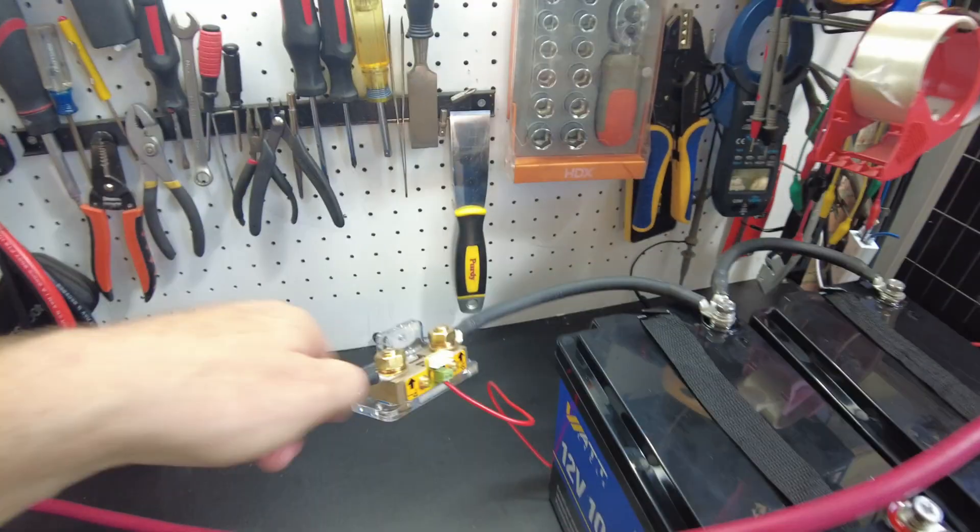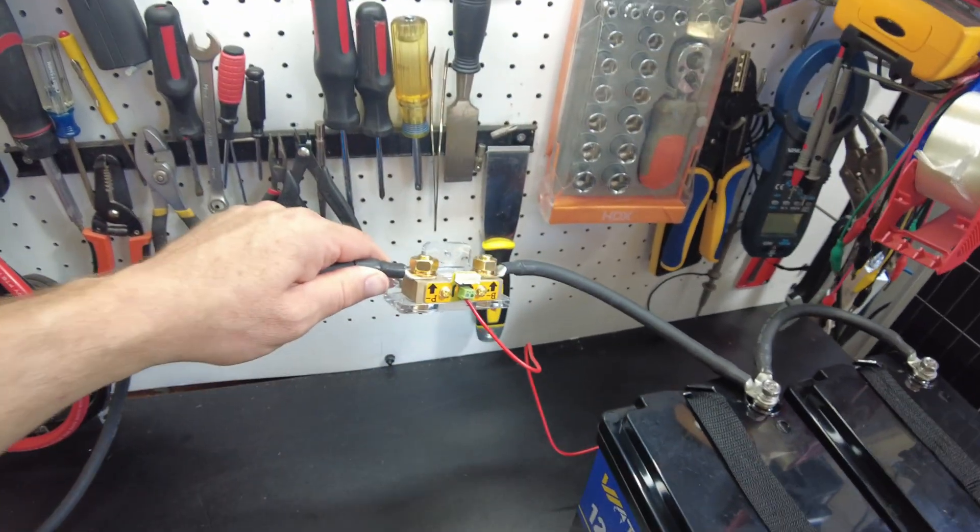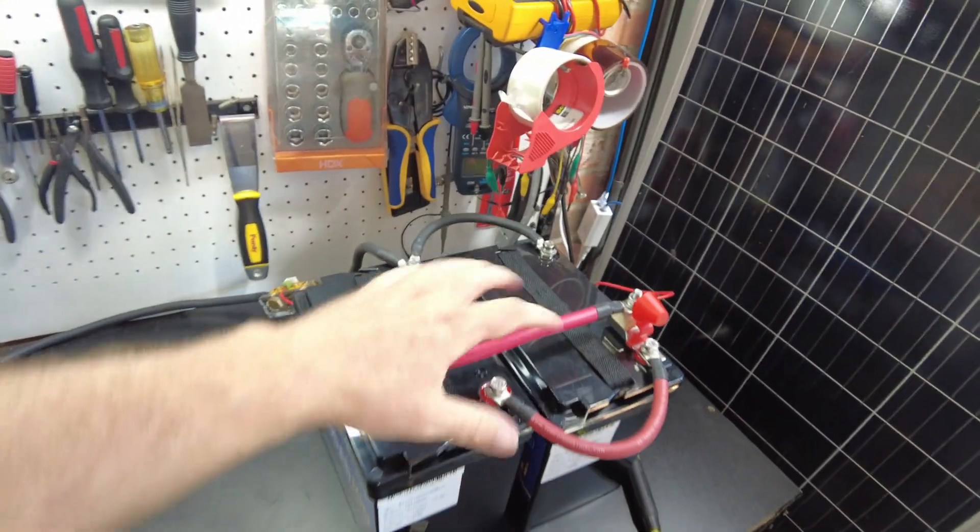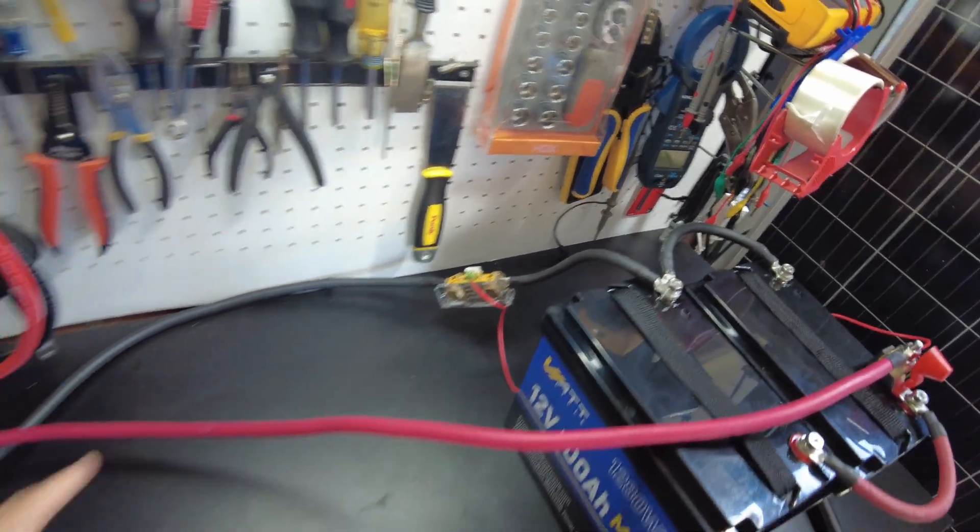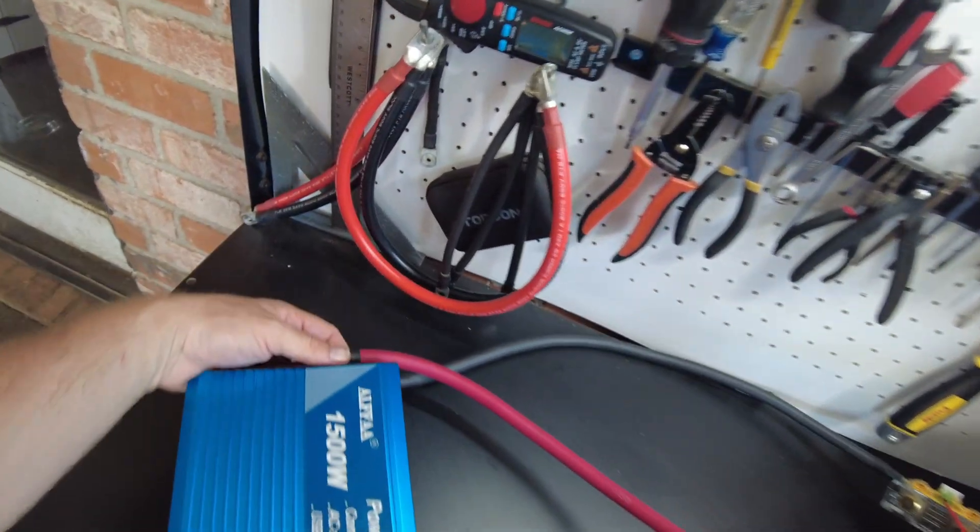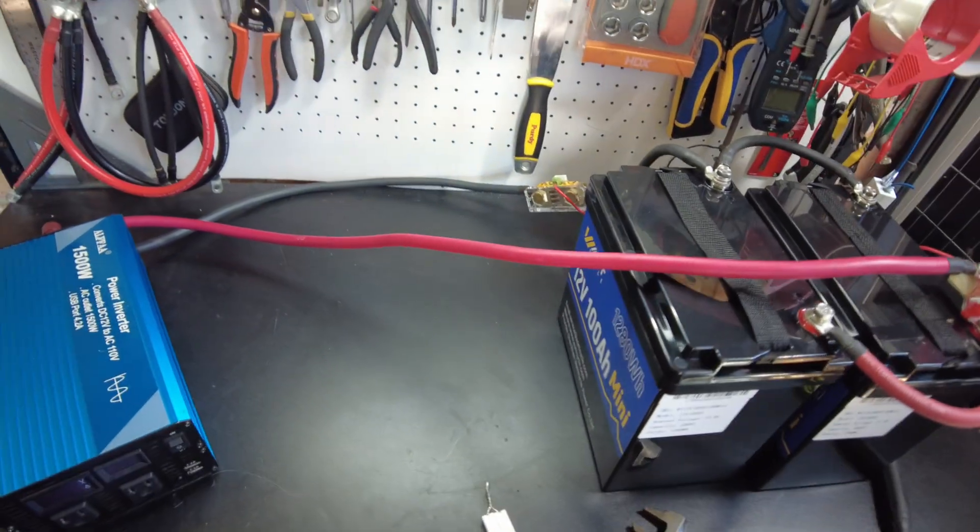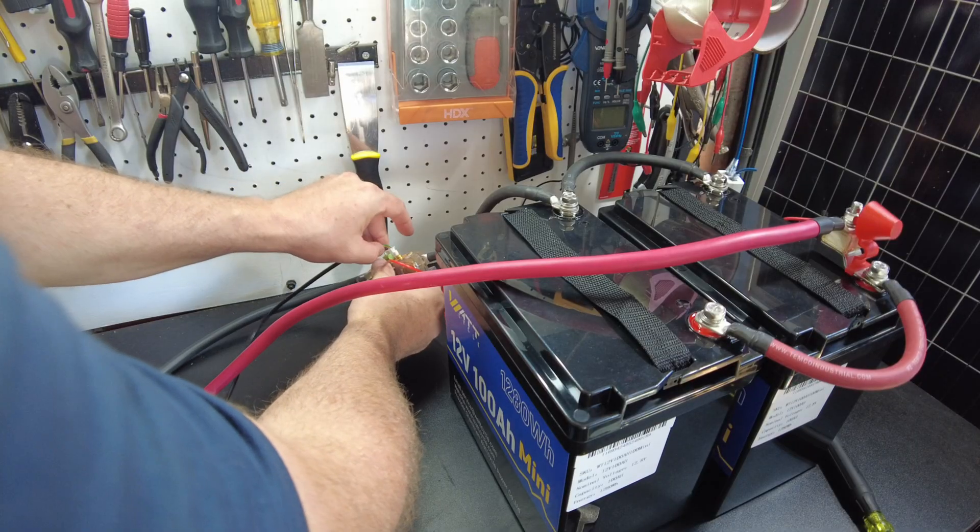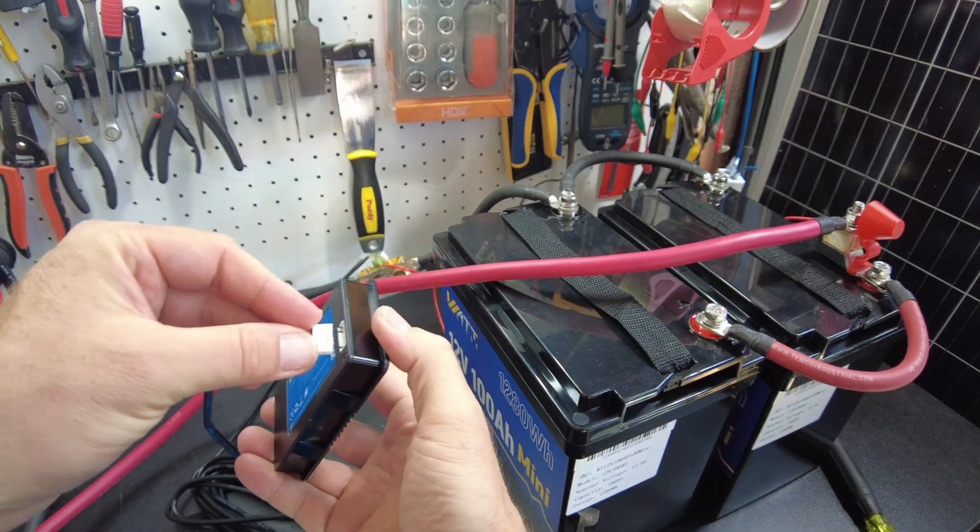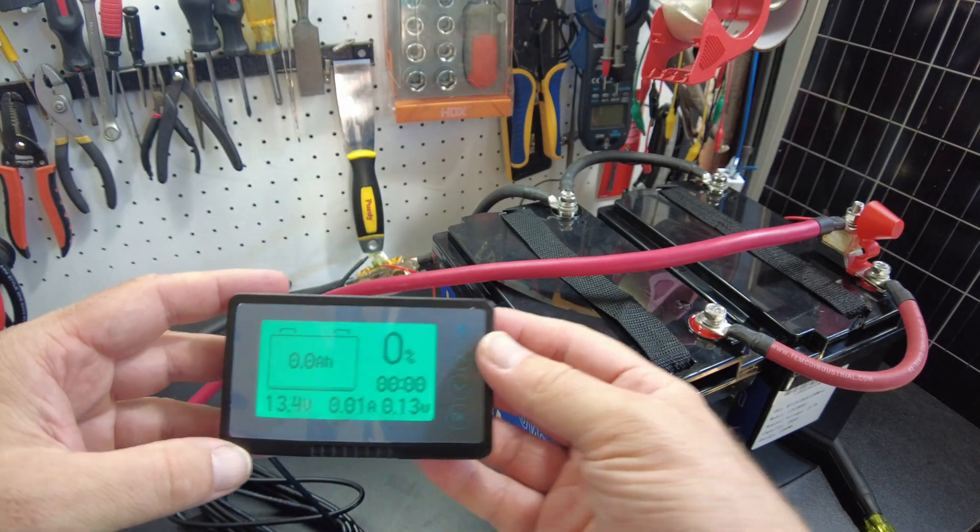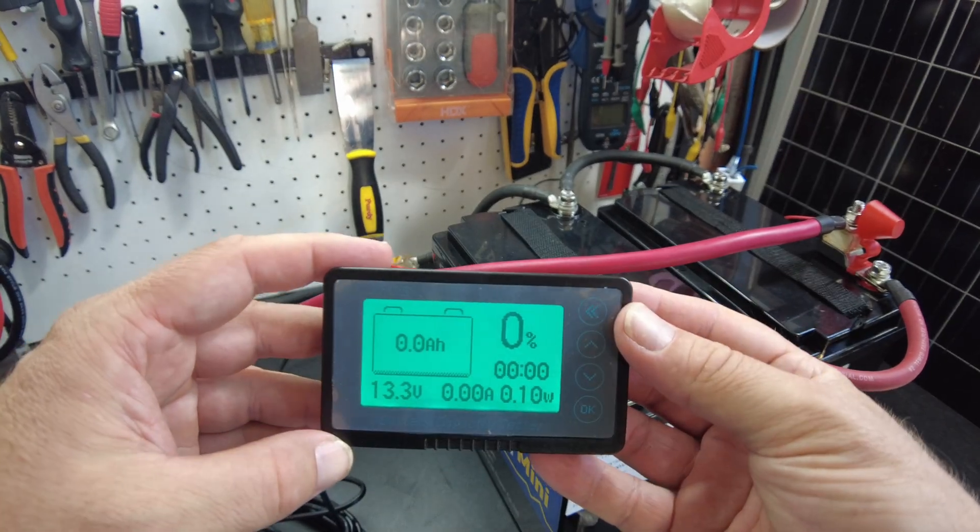And again, this needs to be mounted to something, I'm just doing this right now as a test. So we got the batteries in parallel, we got the shunt hooked up, and we've also got the inverter wired in as well. So let's go ahead and hook up the screen. Okay, there we go. Now we've got data on the screen.